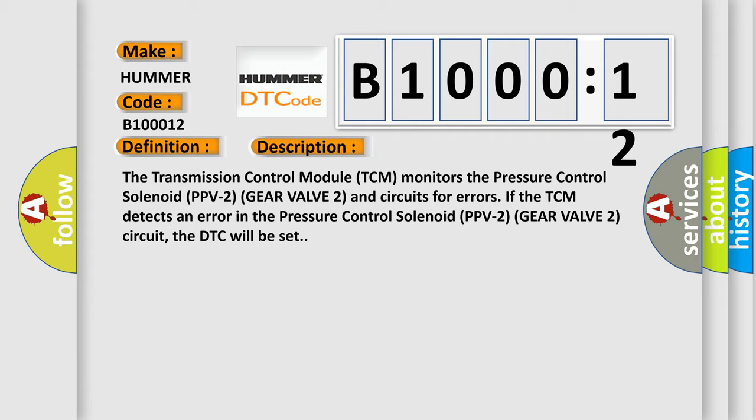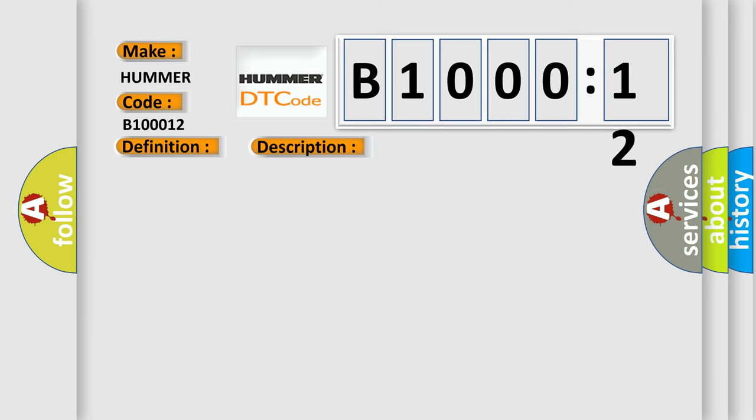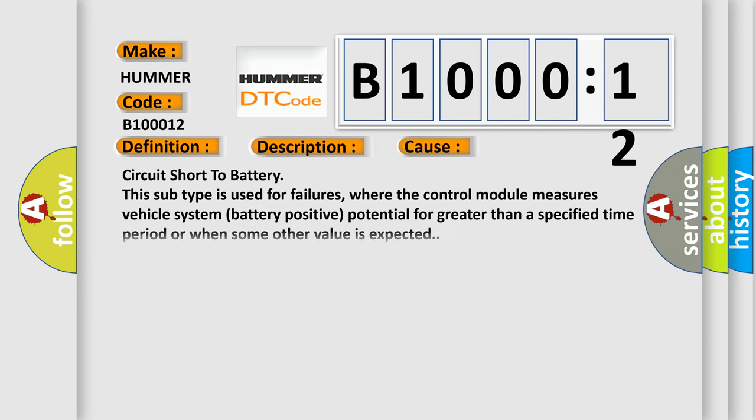This diagnostic error occurs most often in these cases: circuit short to battery. This subtype is used for failures where the control module measures vehicle system battery positive potential for greater than a specified time period or when some other value is expected.